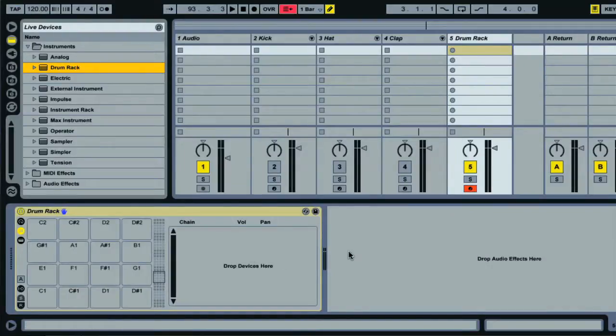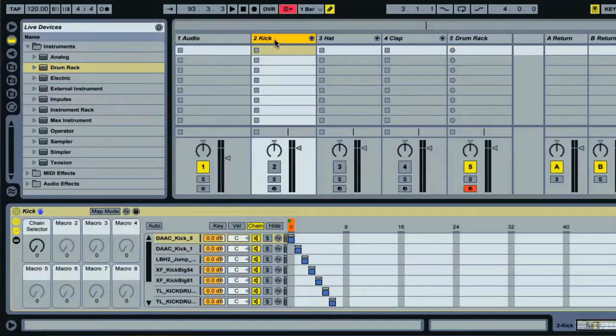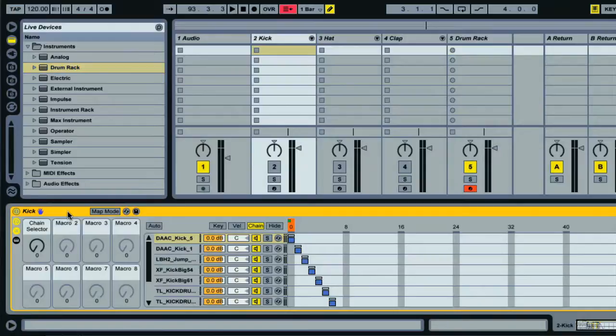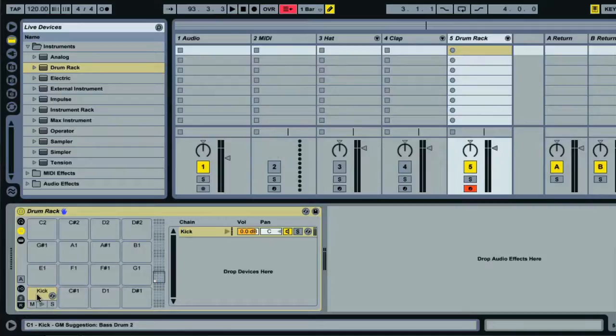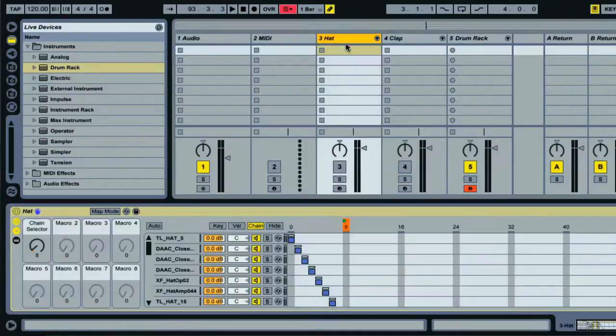So what I can do now is go back to my kick instrument rack, click on the header and drag the whole rack onto the new MIDI track and then directly onto a pad in the drum rack. Then I can repeat the process for the hat and clap racks.